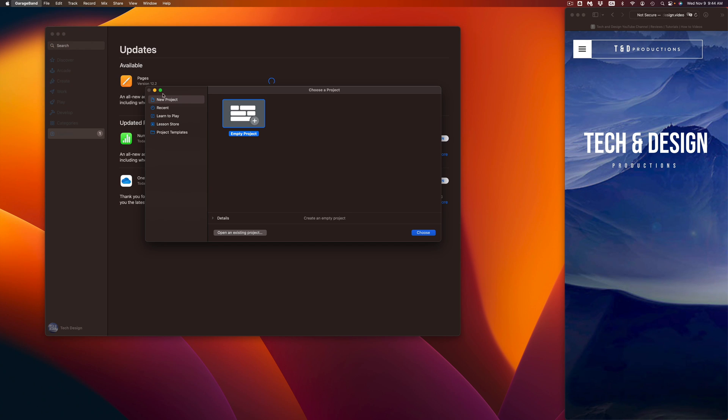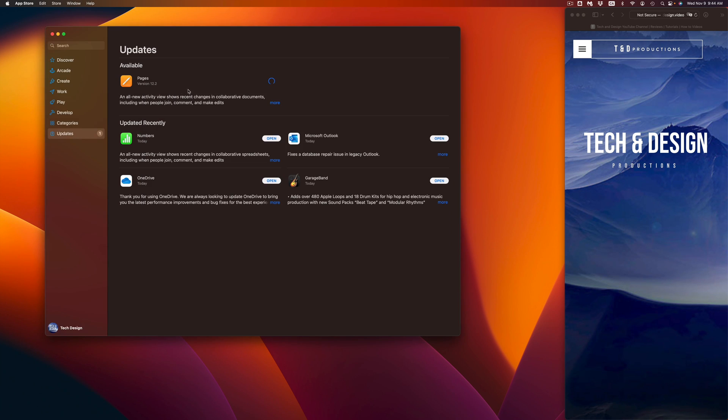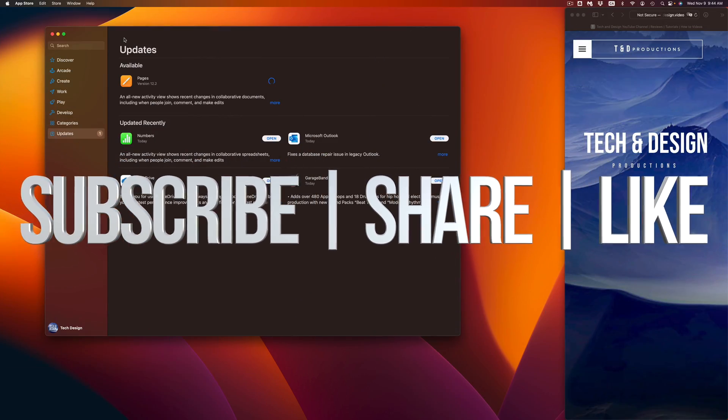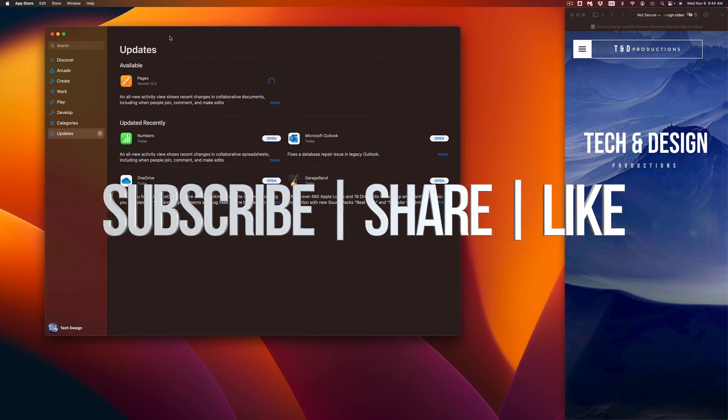If you guys have any comments or questions, you can write them down here in the comments area. Don't forget to subscribe and like. Thank you.